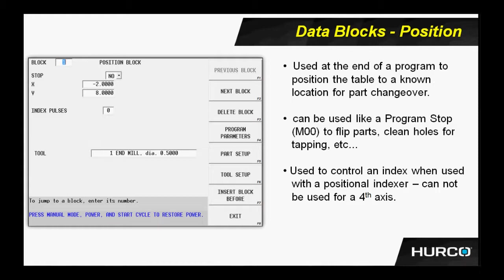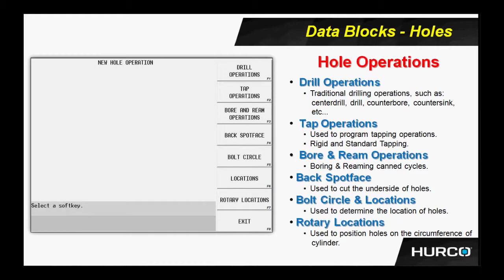Next we have hole operations. Again, I said under the holes operations, we'll do anything hole oriented - drilling, tapping, boring, reaming, back spot face, back bore, things like that. We're going to use this data block in many of the programs in class, so we'll see lots of examples of this going forward.